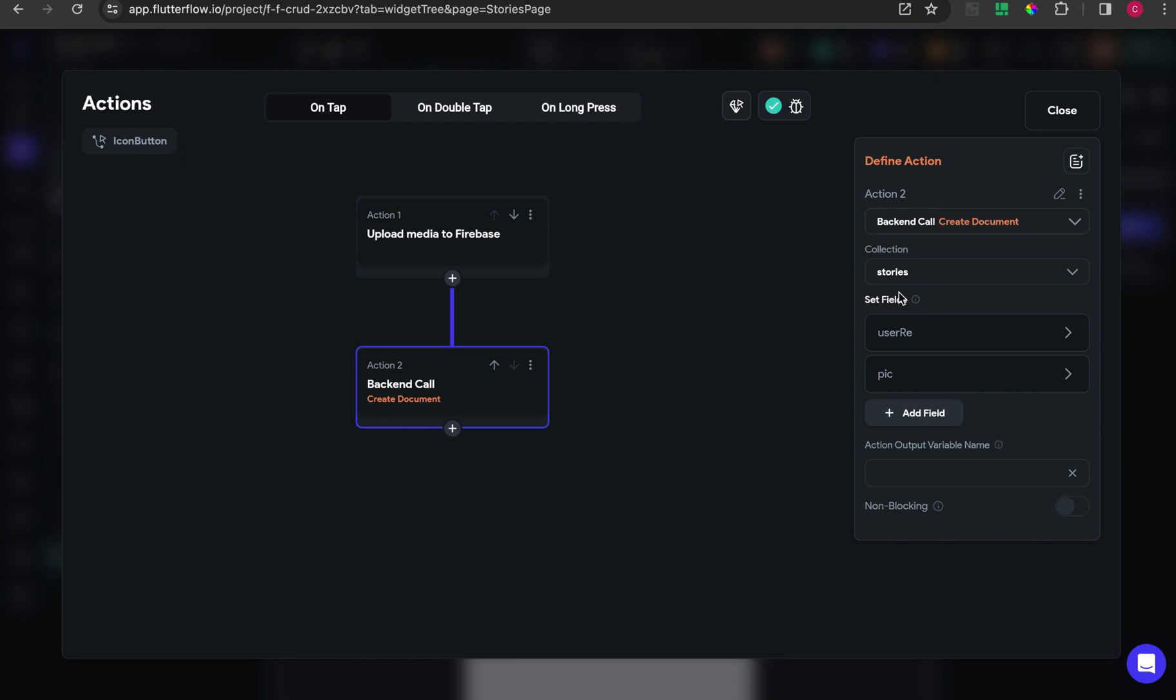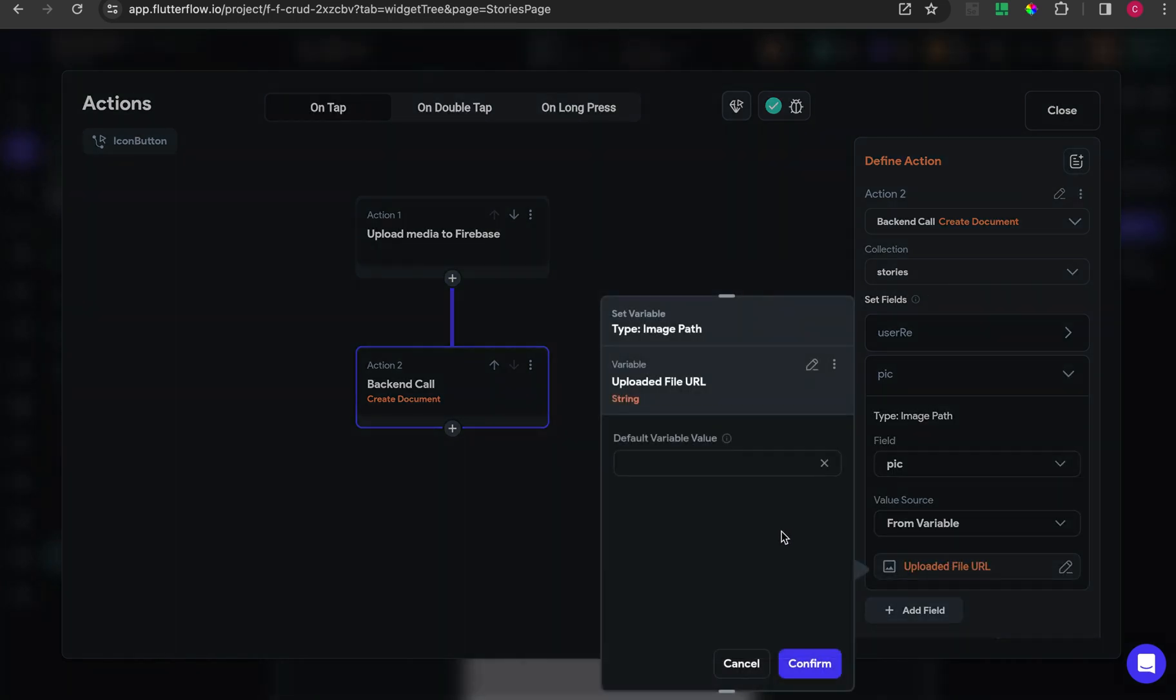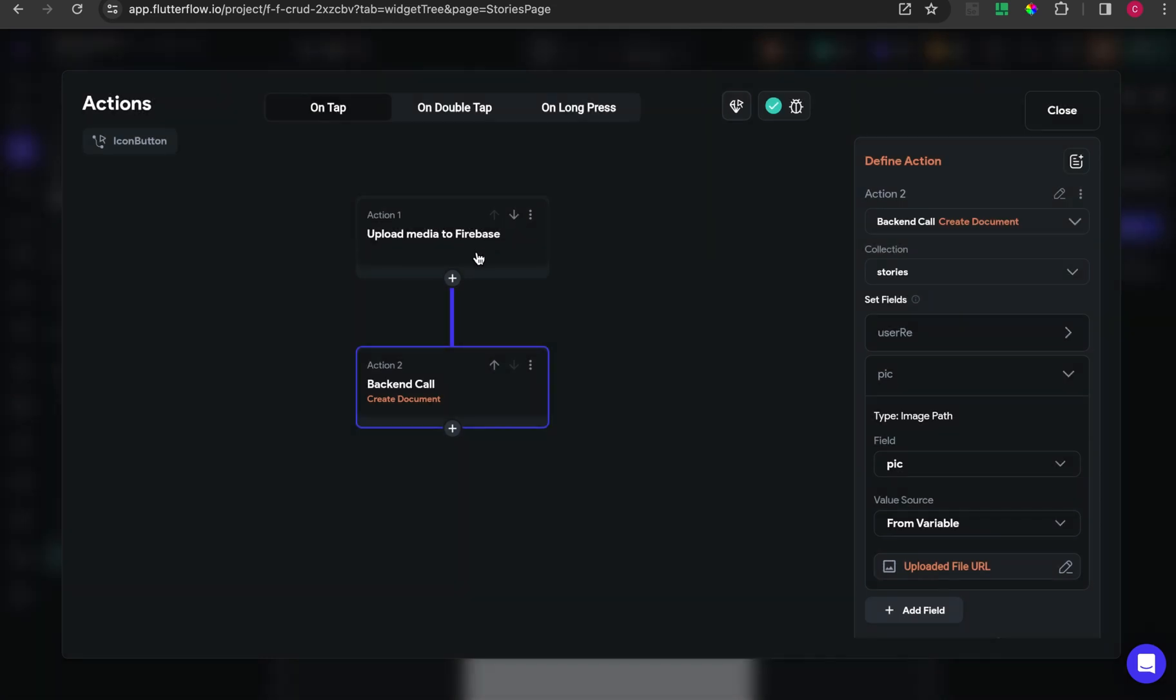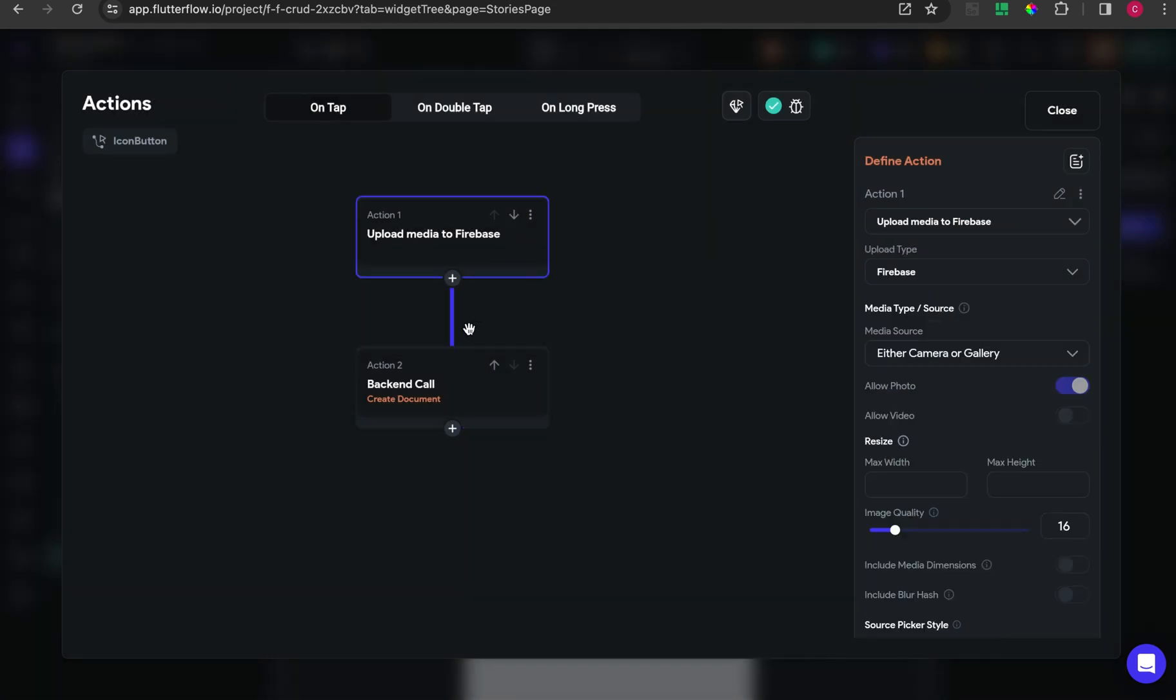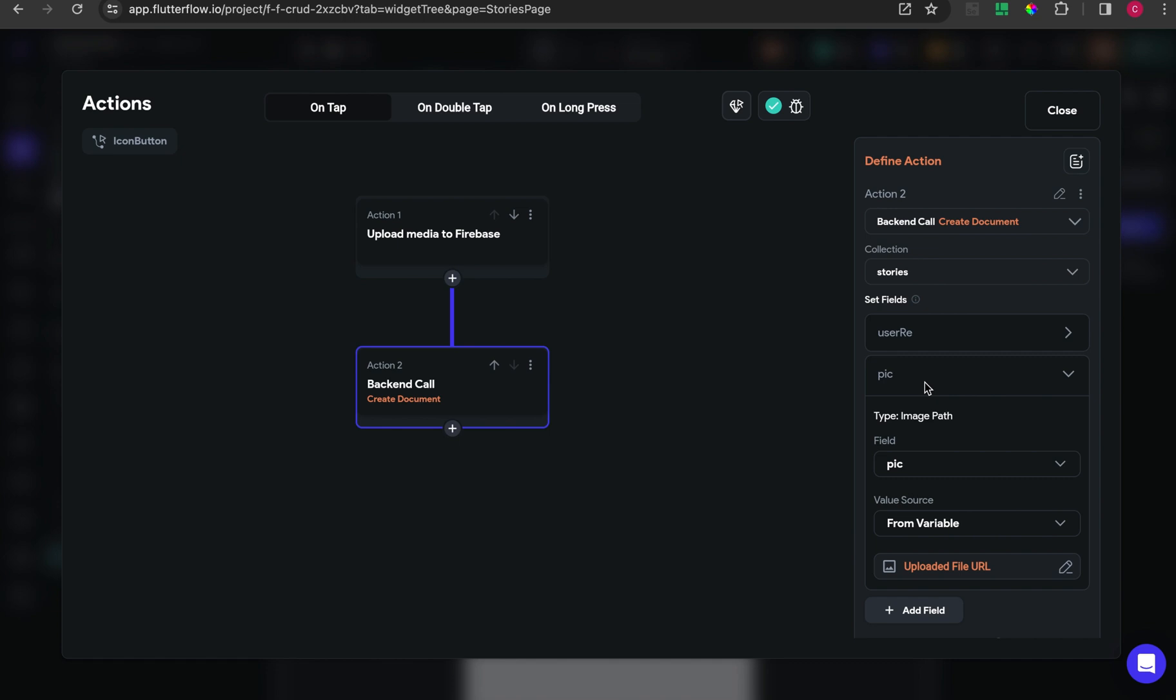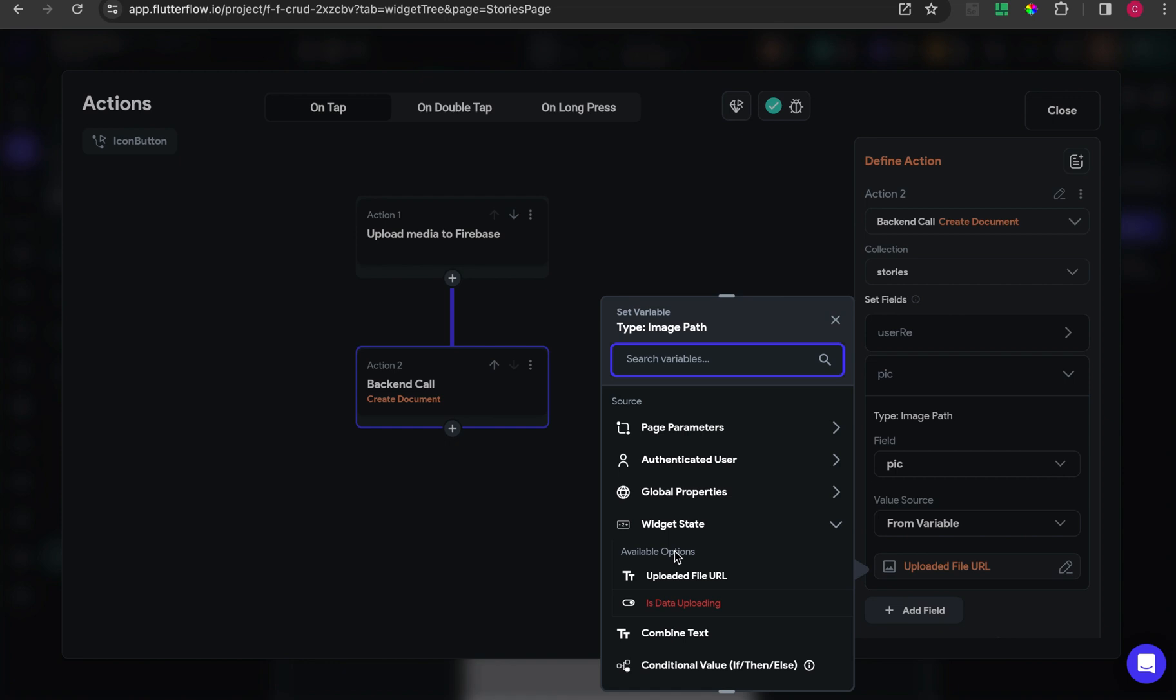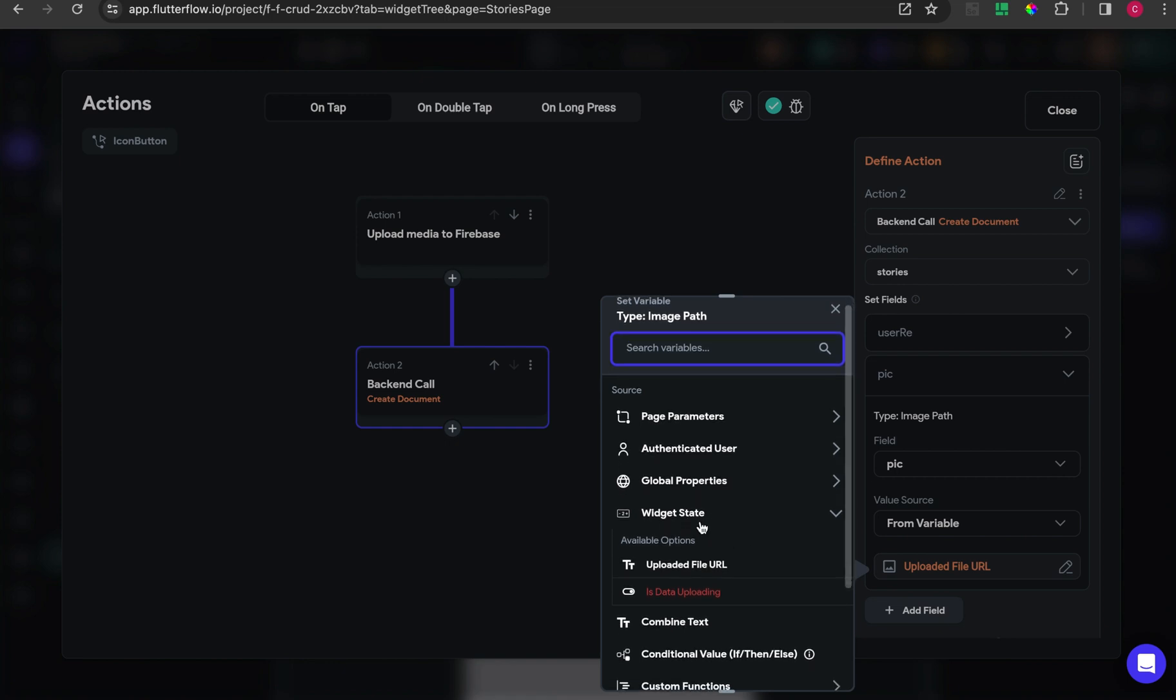When the upload process is done, there will be a snackbar shown. I add one action again to create a document for the collection to stories. For the pick, I get from the upload URL from this one.